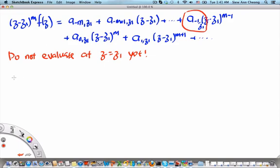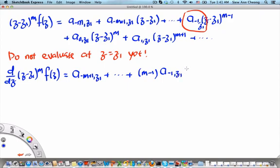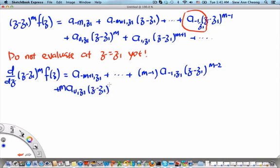We notice that if we differentiate once with respect to z — that is, d/dz of (z minus z₁)^m times f(z) — the constant term a₋ₘ(z₁) disappears, and we are left with a₋ₘ₊₁(z₁) plus terms involving (z minus z₁). If we evaluate at z equals z₁ now, we can get rid of everything except for the coefficient one order smaller than a₋₁. But that is still not the residue a₋₁(z₁), which is accompanied by (z minus z₁)^(m-2) after one differentiation.